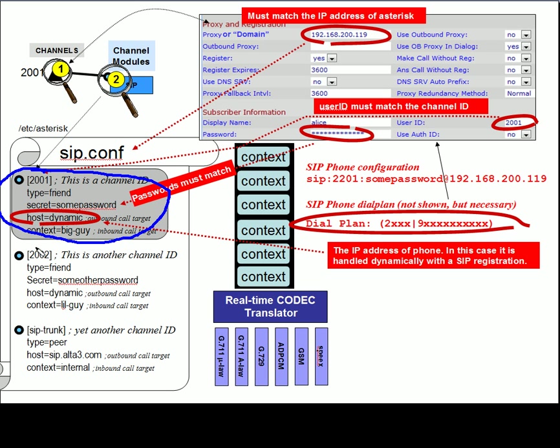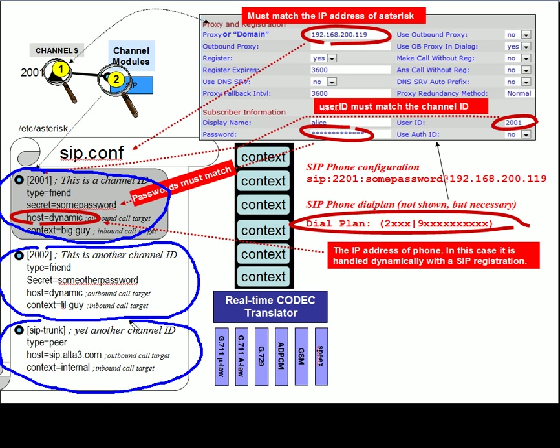Unless, of course, it's a blank file and you're getting to configure it for the first time. In my case, I have prepared three channels for you to look at. And I've named the channels 2001 inside of square brackets, 2002, and SIP trunk.